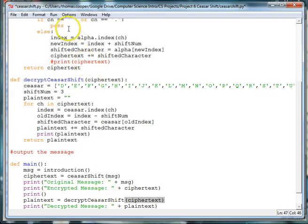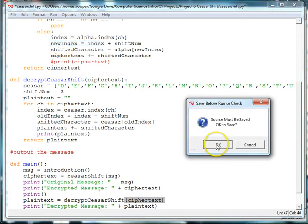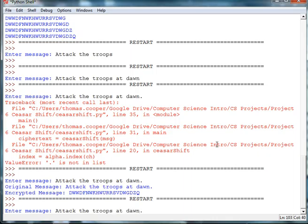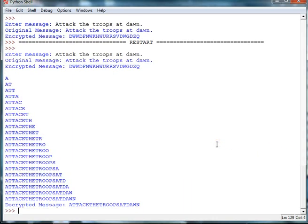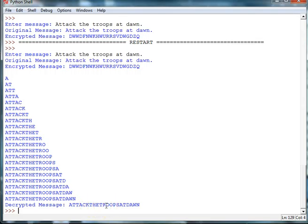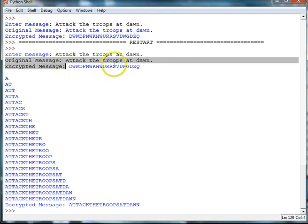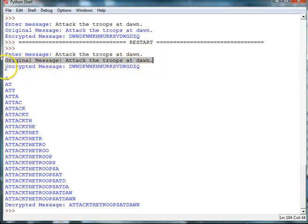All right, so let's go ahead and test our program. So we'll say attack the troops at dawn. And you can see that it's encrypting. Looks like we have, oh, here we go. So our original message was attack the troops at dawn. And then it encrypted it.